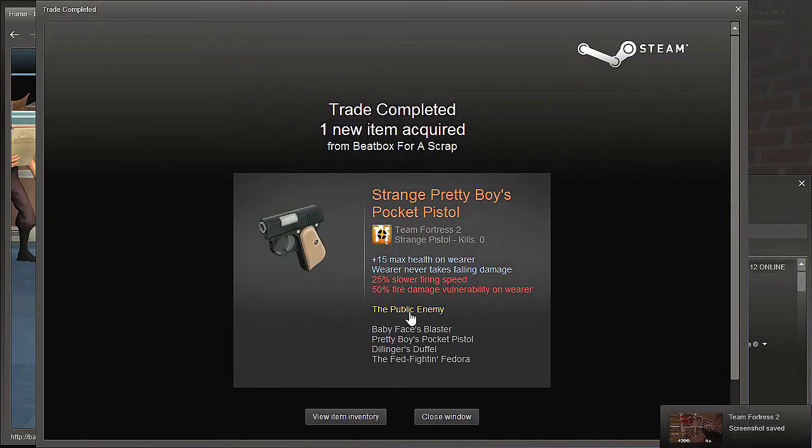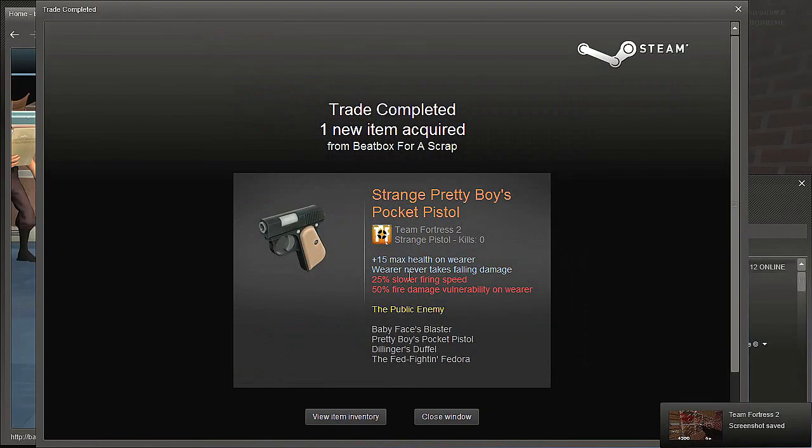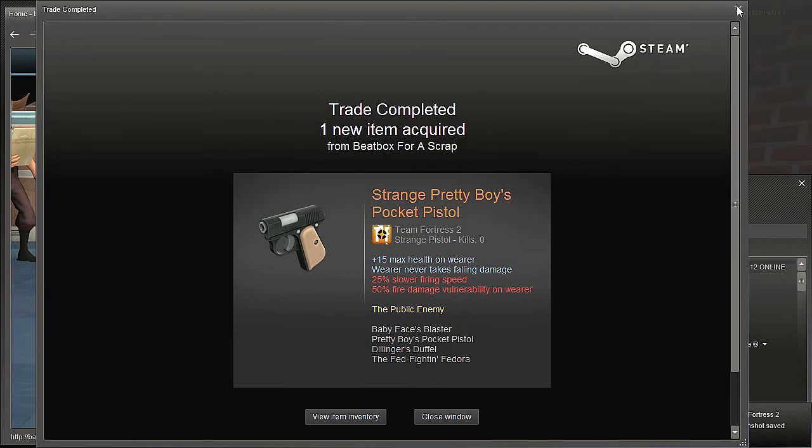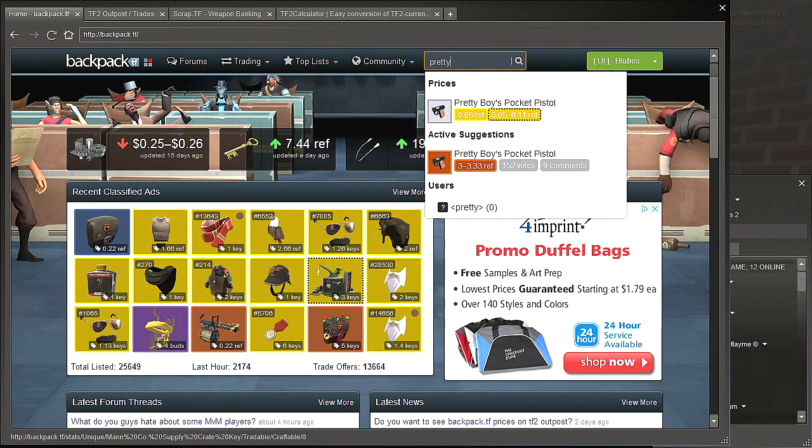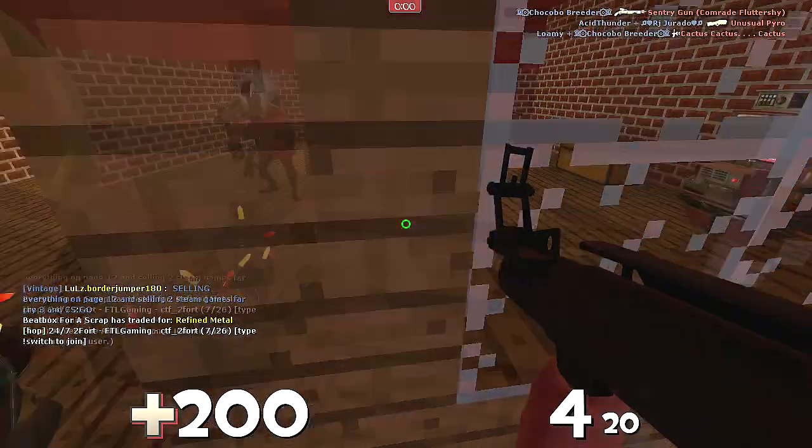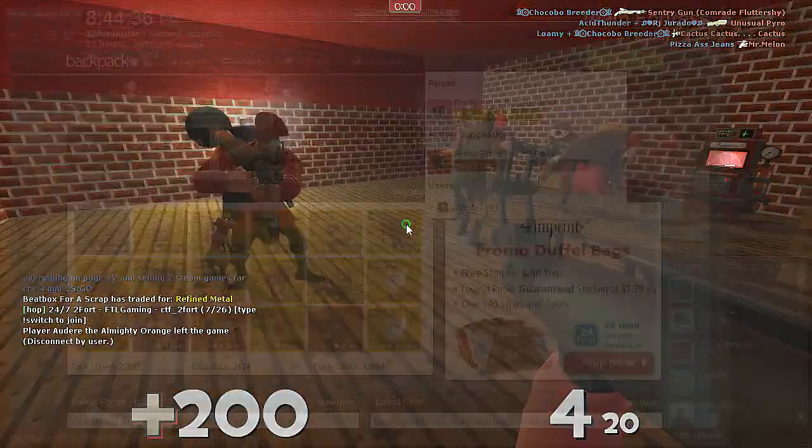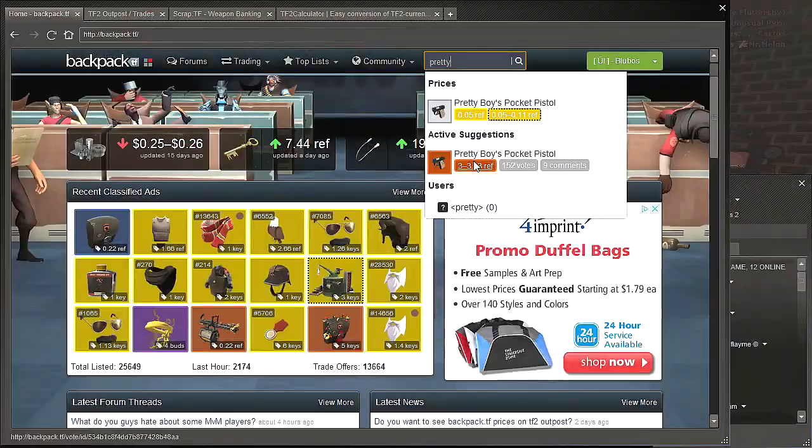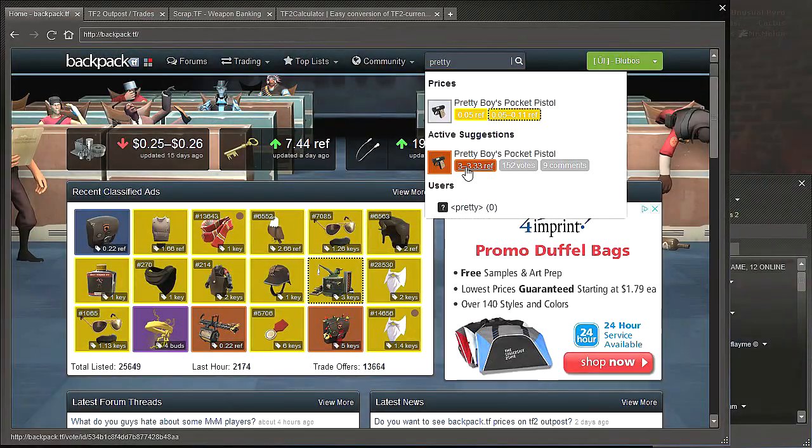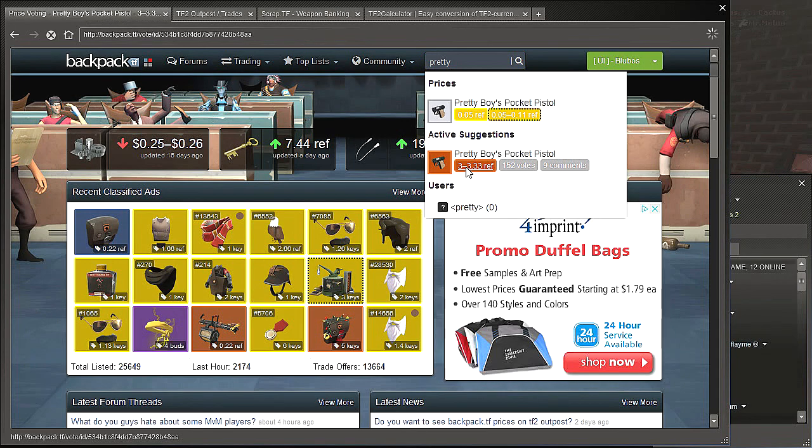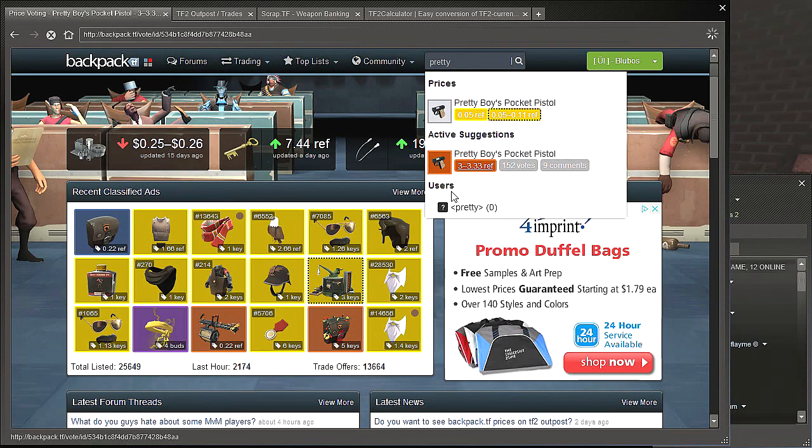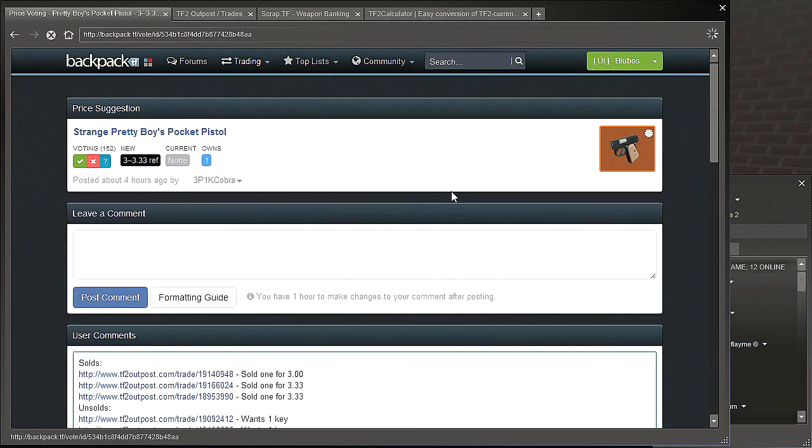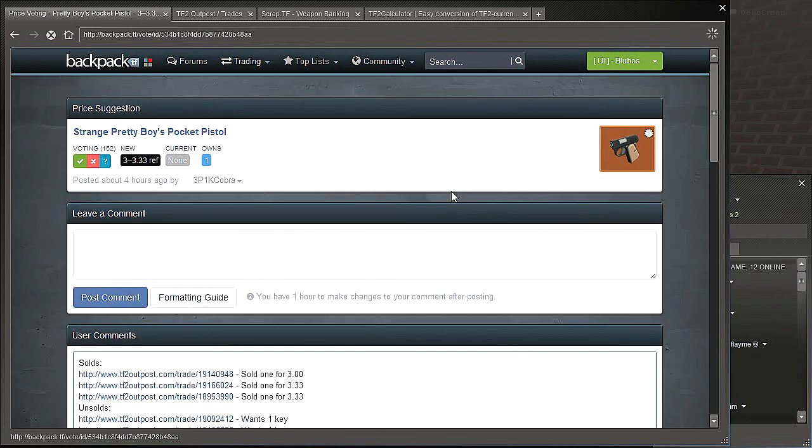Hey guys, just bought this strange pretty boy's pocket pistol for one refined. That guy was real nice. Maybe you can make some profit. And my backpack is going for 3 to 3.33 refined. It's not official yet, but it's being voted on. So hopefully it gets passed and I can make 2 refined off that.